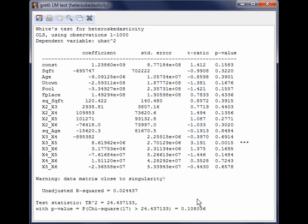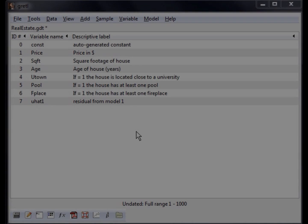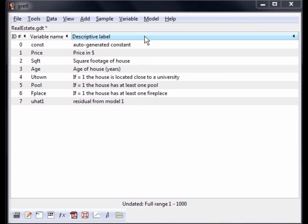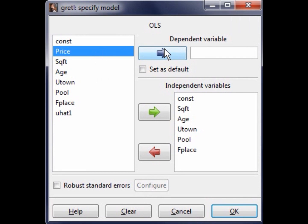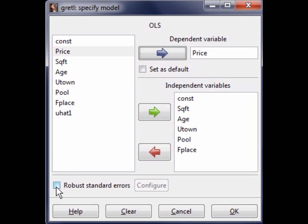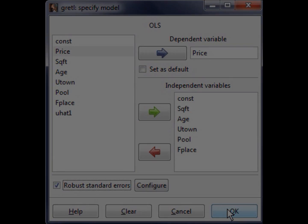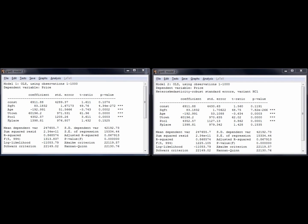If heteroscedasticity ends up being a problem, you can estimate the OLS regression using the Robust Standard Errors option. This will adjust the standard errors in the model so that the results are robust to different kinds of heteroscedasticity. Let's go back to the main Gretl screen and try that now. On the main Gretl screen, select Model followed by Ordinary Least Squares from the menu. Next, select the variable Price as a dependent variable. The independent variables should be saved from the first time that you ran the regression. This time, check the box that says Robust Standard Errors, then click OK. The best way to see the impact of selecting Robust Standard Errors is to compare the OLS results side by side.